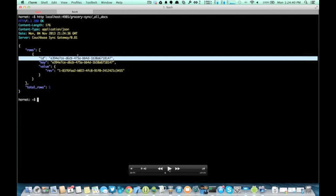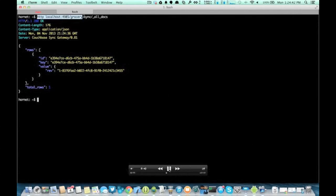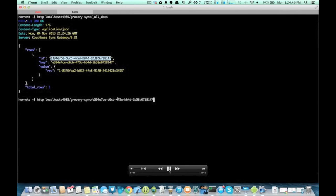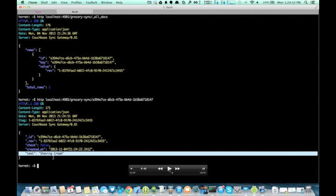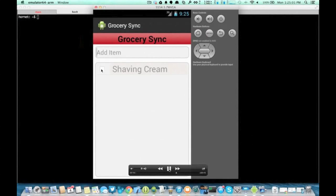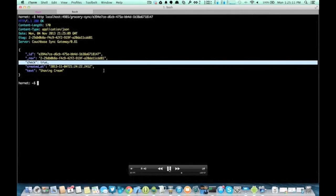To actually take a look at the document, we're going to copy and paste that document ID and build another URL that does a GET with the database and the document ID. What comes back is the actual JSON document that was created in the Grocery Sync app — it's got 'shaving cream' as the text field and the check field is set to false. So let's go ahead and check off that item in the emulator. I'm going to check 'shaving cream', and then we'll go back to the Sync Gateway and take another look at that same document — now you can see the check is set to true.